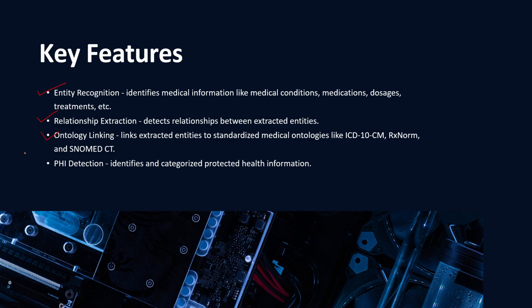If you are someone in the medical sector, you will pretty much know about these ontology linkings. And then finally, you have PHI detection where it can identify and categorize protected health information. These were the key features related to Comprehend Medical. Now let's dive right into the AWS console so I can show you guys a quick demo.